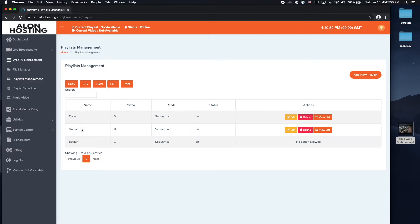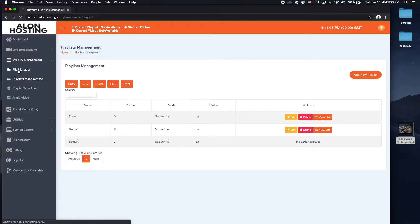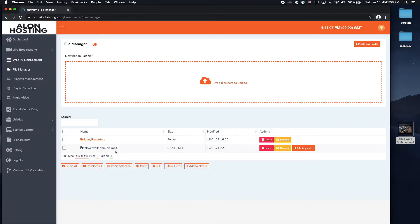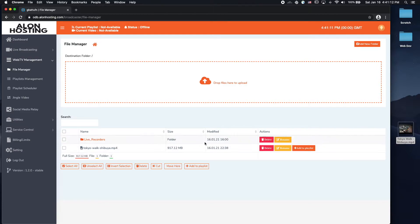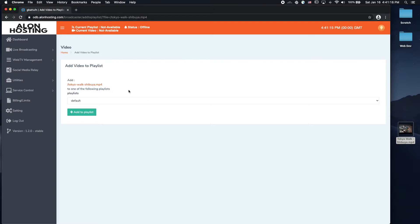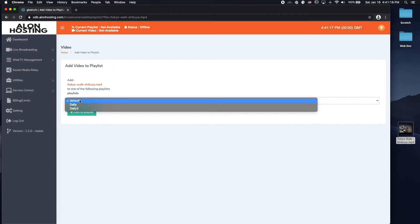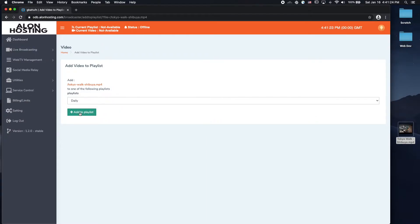So if I wanted to add the video that I just added into one of these playlists, I can go to my file manager. Here's my video, and click on add to playlist. And move it from default to either one of the playlists that I have here. Click on daily, click on add to playlist.